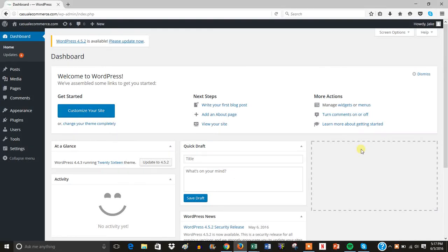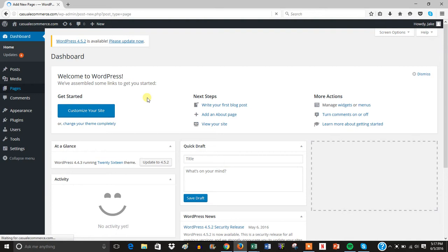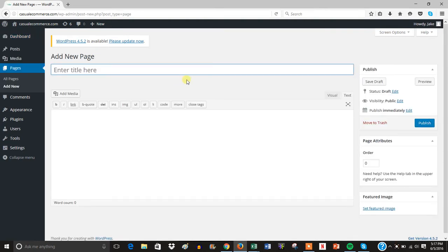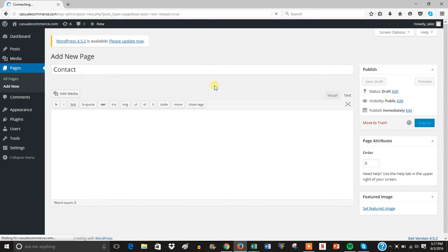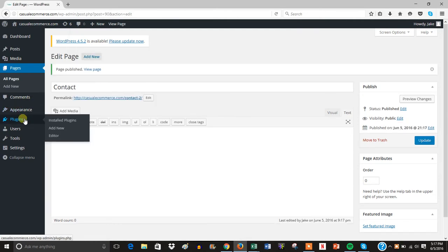Alright, what's going on everybody? In this video I'm going to be showing you how to add Contact Form 7 to WordPress. So we're inside of a dummy site here and the first thing you're going to want to do is add a new page and you'll just call it Contact and publish it.